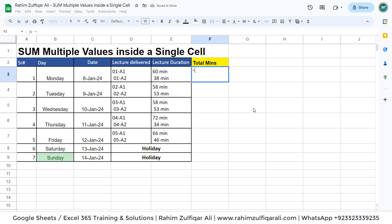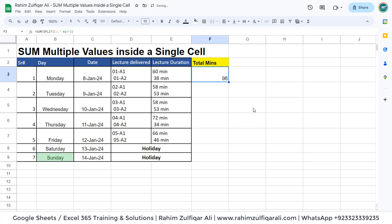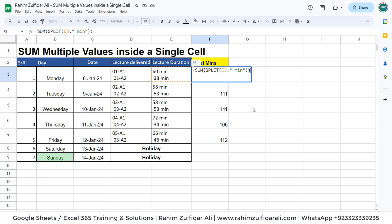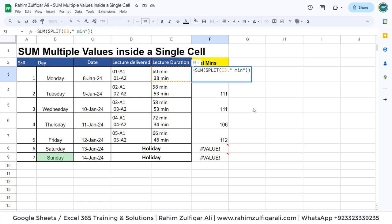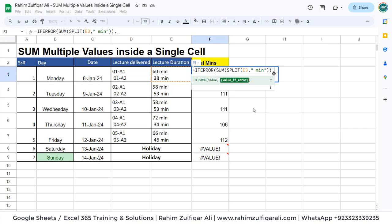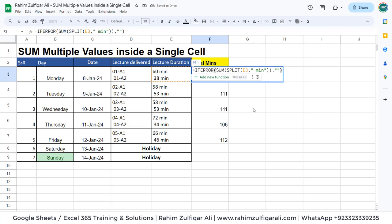To get the solution in Google Sheets for this scenario, we will use SUM and nest SPLIT, locate the cell address, and in the delimiter we identify the common thing to get rid of — that is a space followed by 'min' for minutes — put it in quotation marks and close the bracket. We got the total of multiple values inside a single cell using SUM and SPLIT. When you copy and paste to the other cells that have no value — just a holiday — you get a value error, so you can nest an IFERROR function: if an error occurs, it will leave it blank. This is how easy it is to sum multiple values inside one cell using the SUM and SPLIT combination.